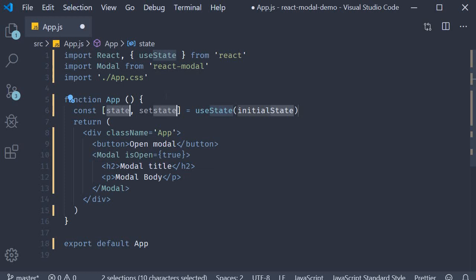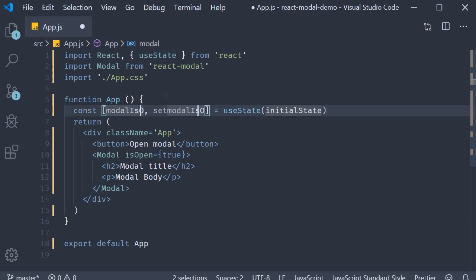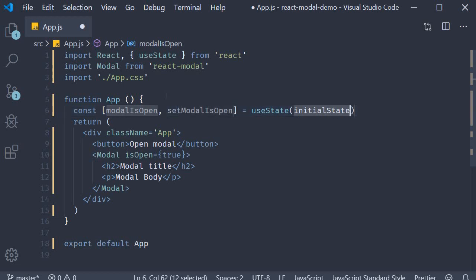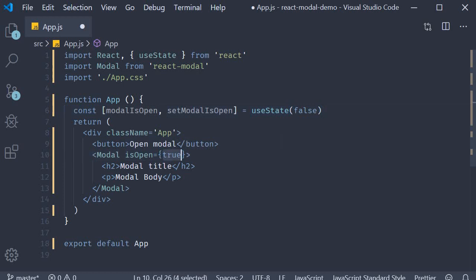The state variable is modalIsOpen and the setter function is setModalIsOpen. The default value is false. We now pass this value to isOpen. So isOpen is equal to modalIsOpen.